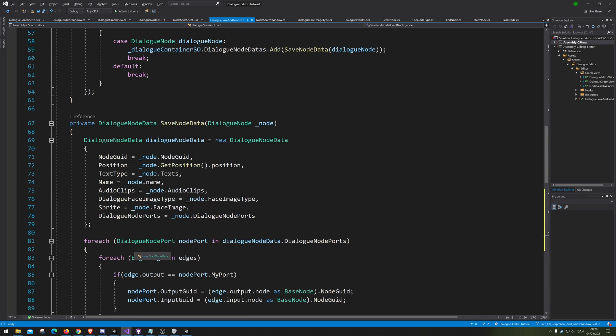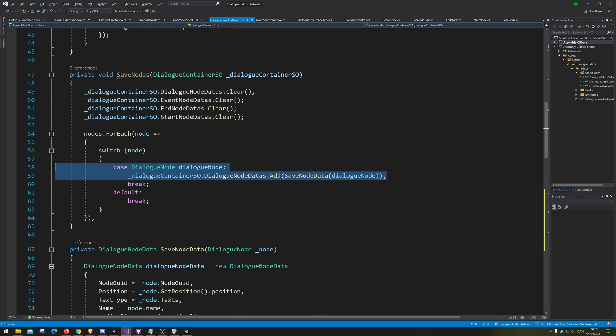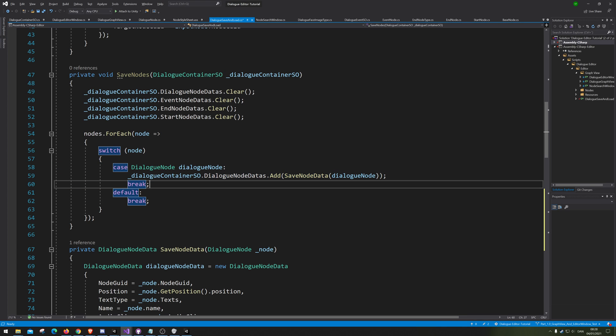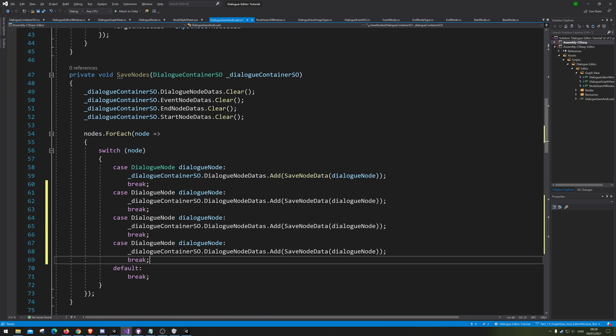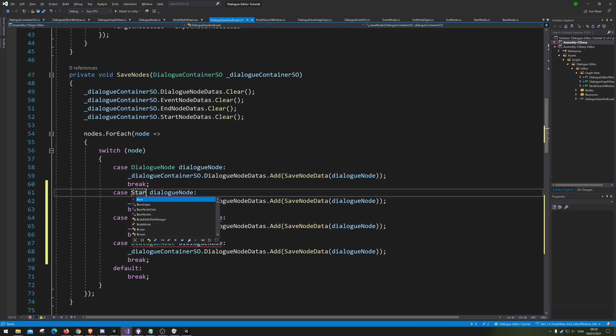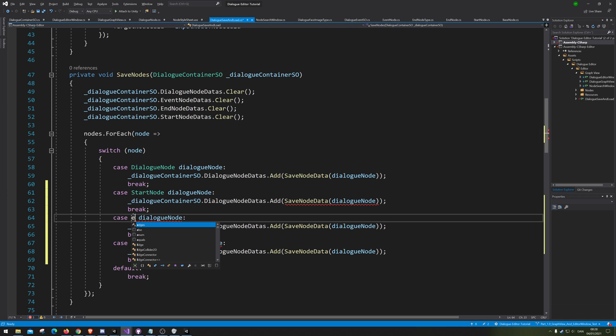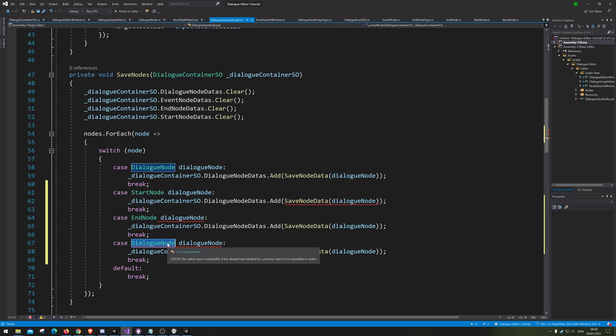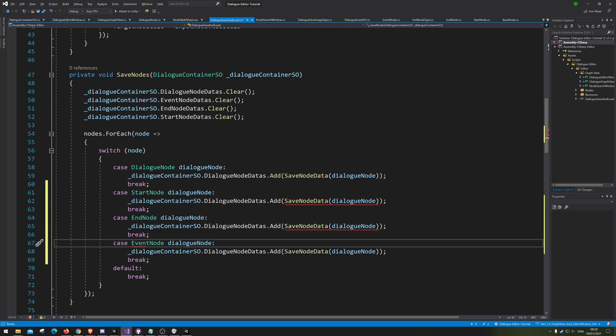So, let's actually go up and actually do the saving. We're just gonna copy-paste this part here three times. One, two, three. And we, of course, going to change it from dialog node to starter node, end node, and event node.